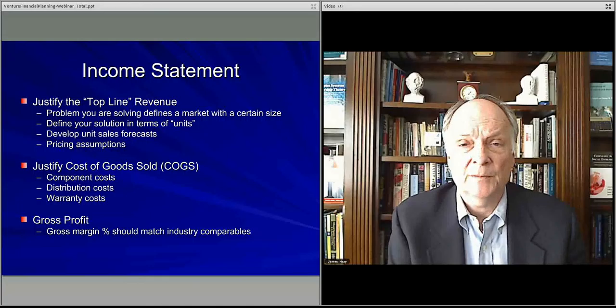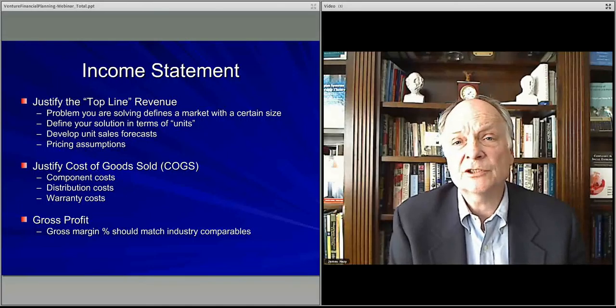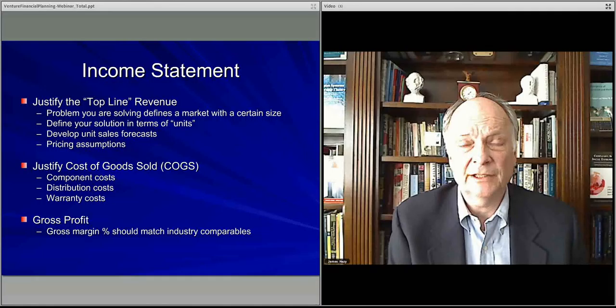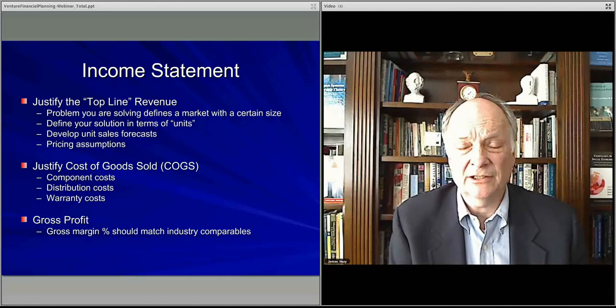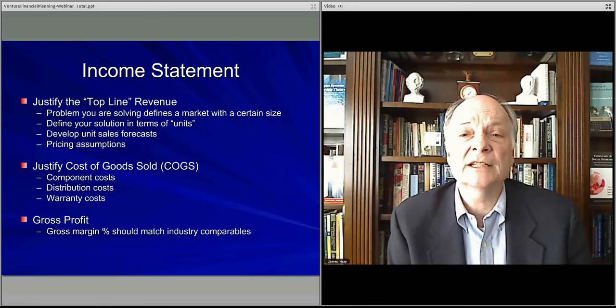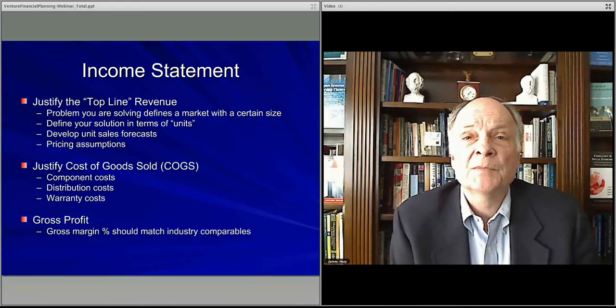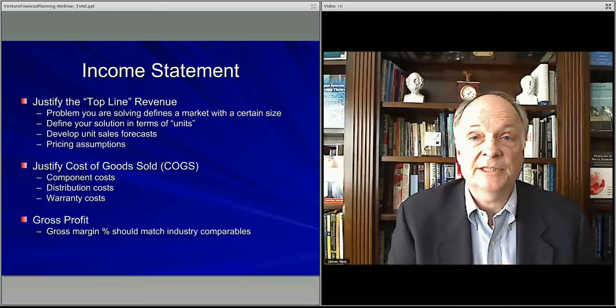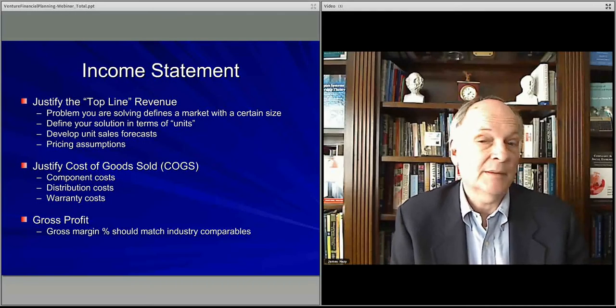Most important to remember is the financials are a way of translating all of the operating activity — all of the thinking that one's done about the product, how the product will work, the technology, the services and systems, and all of those things — and translating that into dollars and cents. That is something that investors and others can look at and say, how do I make return on my investment?